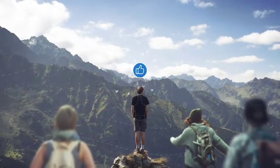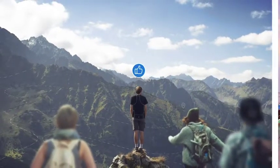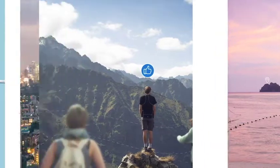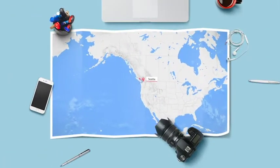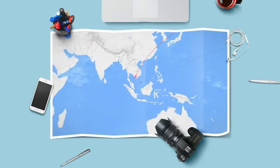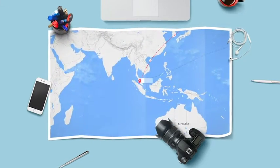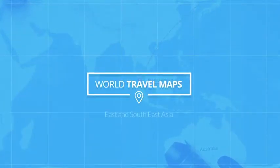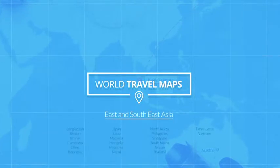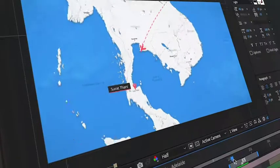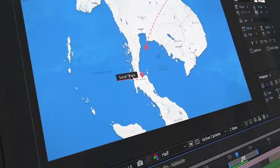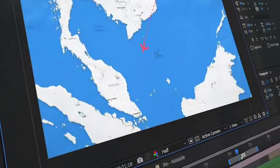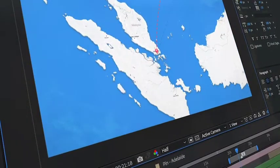Whether it's your first trip away with your friends, or just another day scouring the farthest corners of the planet, giving your viewers an overview of your journey has never been easier. This is World Travel Maps for East and Southeast Asia — an easy-to-use After Effects template that will help you to create detailed journeys across the map with just a couple of clicks.